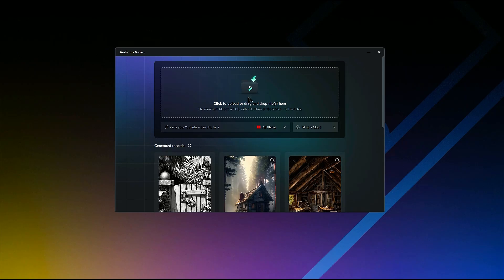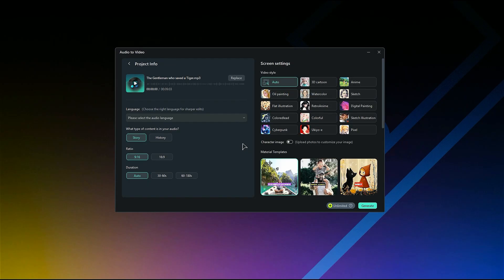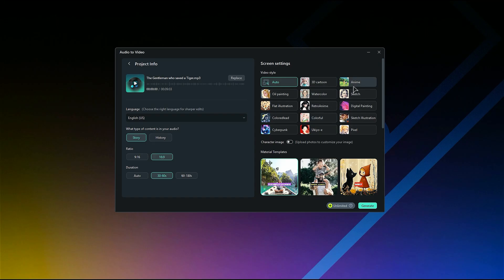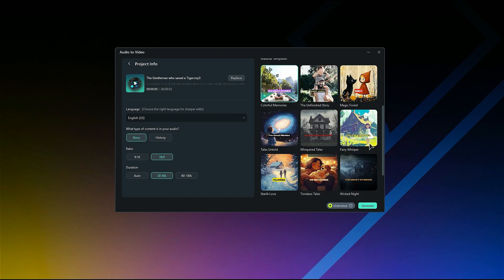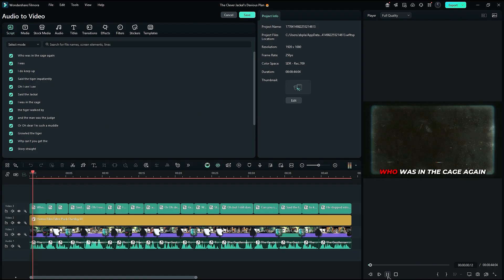Then upload your audio file — make sure it's more than 20 to 30 seconds. Then on the next screen, choose the audio language, select the type of content, select the aspect ratio, and then select the duration. Then on the right side, select the video style and select the template. Then click on Generate and within a few minutes, AI will generate a video from your audio.